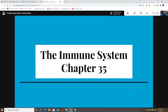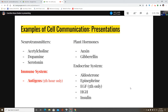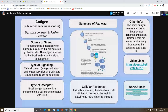The next type of signaling is immune system signaling. Cell signaling is also important to the immune system and how the body recognizes pathogens. Luke and Jordan are up to present.